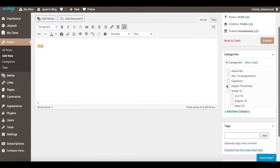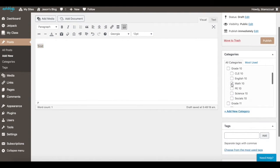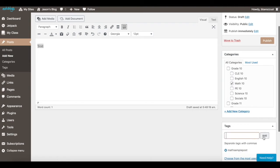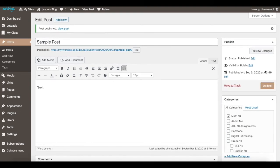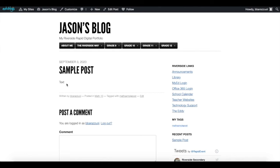When you're done writing, categorize your post — for example, click Math 10 if it's a math assignment. You can also add a tag to help find it, such as 'math sample post' with no spaces or pound sign needed, then press Add. When done, you have three options: save the draft, preview, or publish. Once published, press View Post to see it.